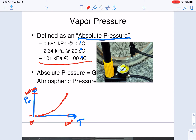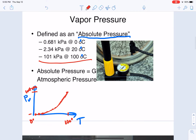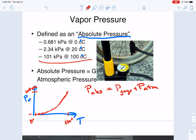Vapor pressure is always referenced as an absolute pressure. Absolute pressure is always equal to gauge pressure plus atmospheric pressure. Gauge pressures measure the difference between the absolute pressure and the local atmospheric pressure. A gauge on a tire is measuring the difference between the pressure inside the tire and the pressure outside the system — that's why it's called a gauge pressure.